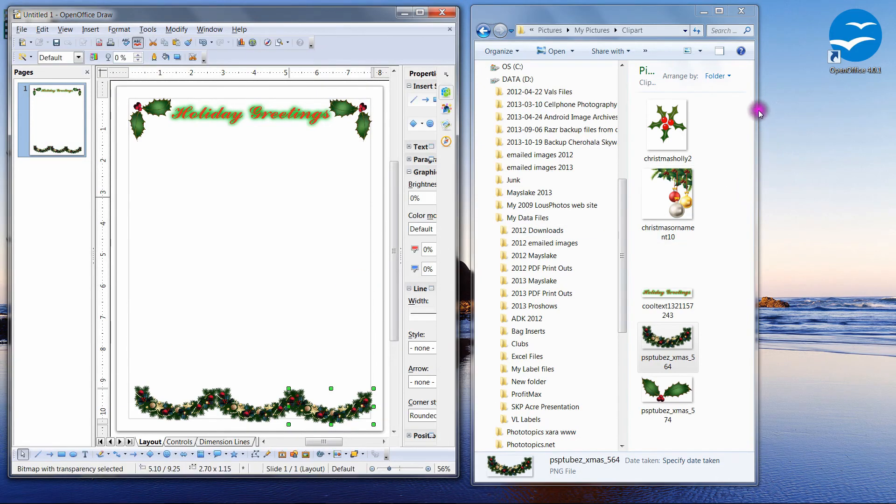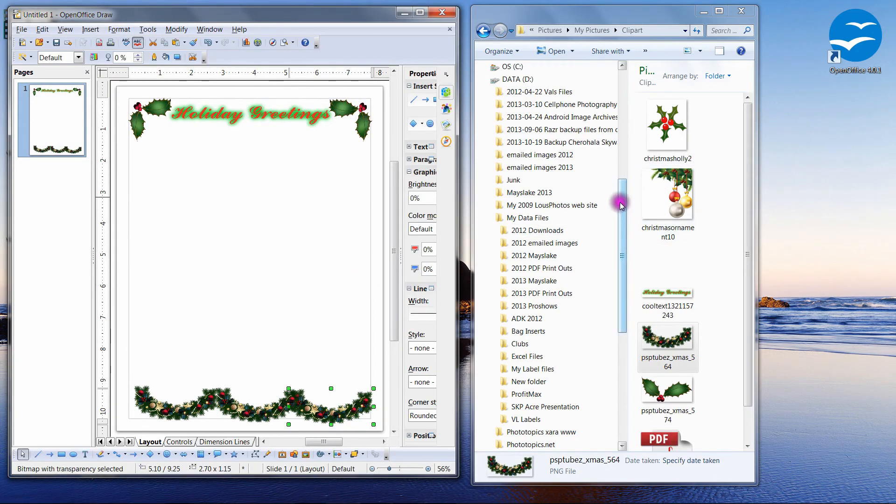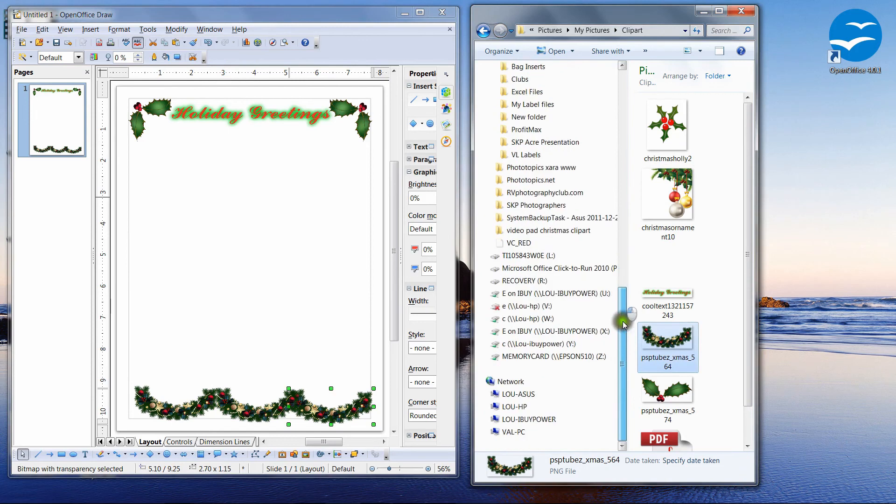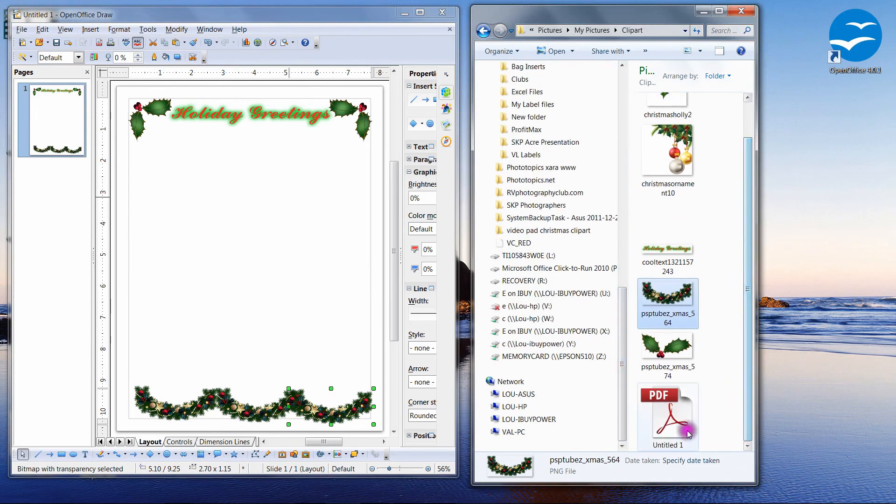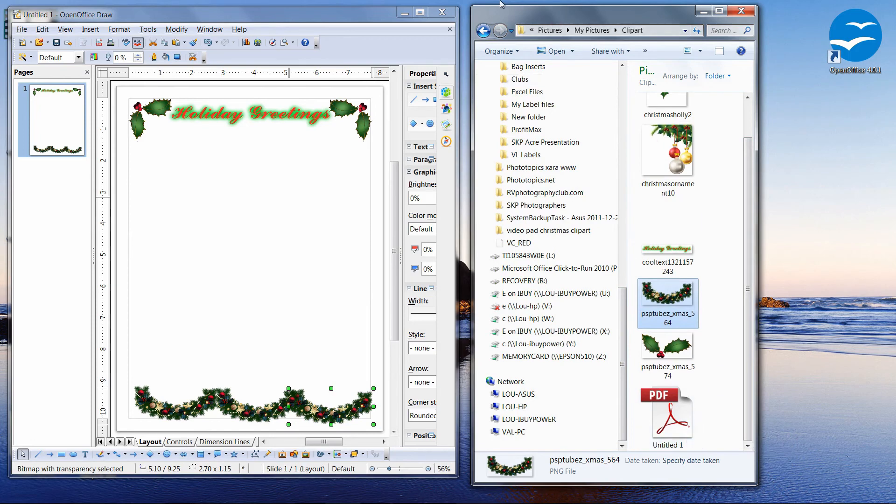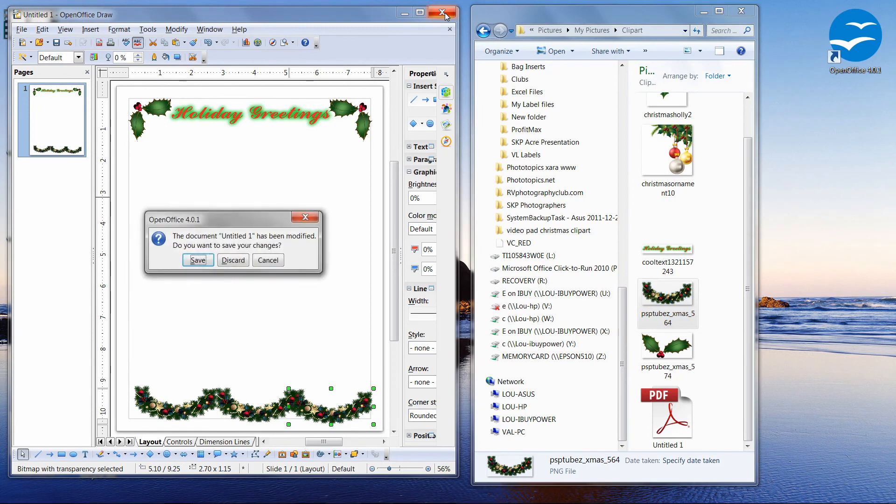So do we have it there? Let's take a look. And there is our PDF file. I forgot to title it, but that's okay. You can put the proper title in it. So if I close our OpenOffice Draw.